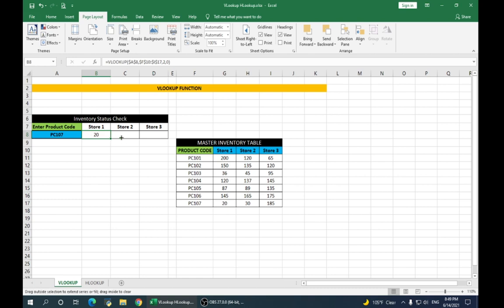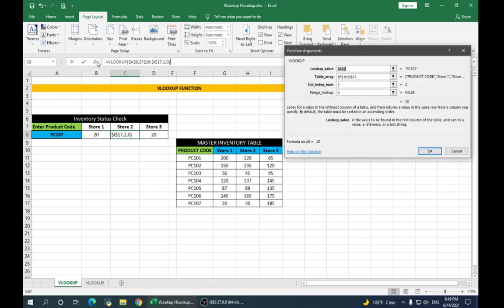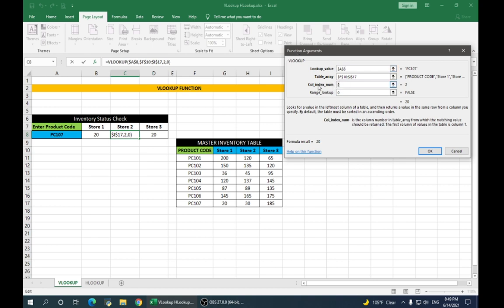Now, if you simply drag your cursor to the right, it will copy the same value for the other two stores, which is not right. So, we go back to store 2 and open the functions arguments box. And all you need to do here is change the column index number.